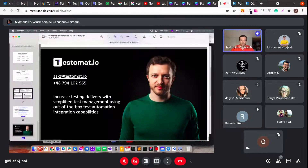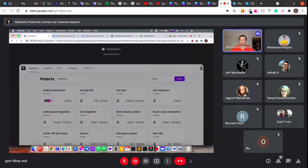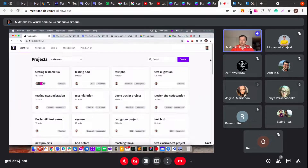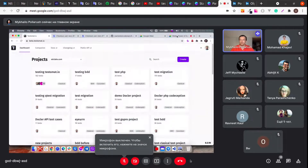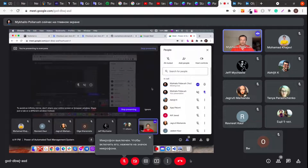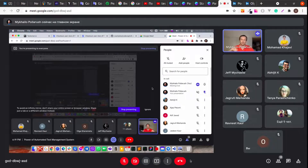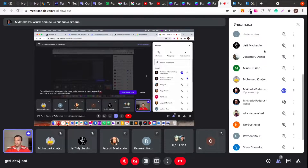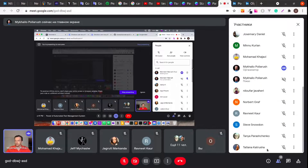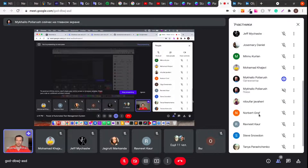So that was the presentation. Let me go to the live demonstration. I will create the project, create the manual test cases, create synchronized automated test cases, then execute and show you the analytics, reporting, and linkage. If you have any questions, just unmute yourself and ask.